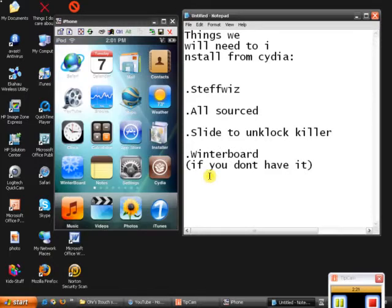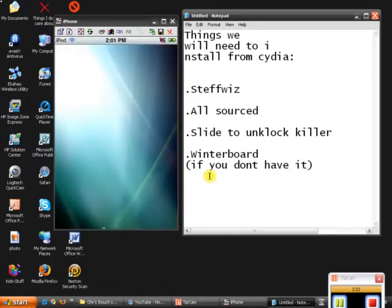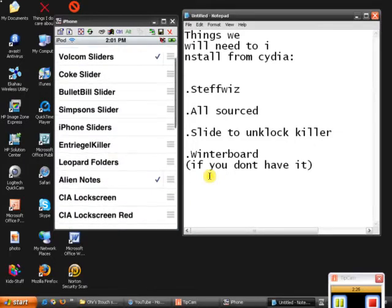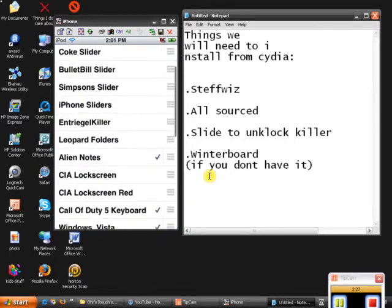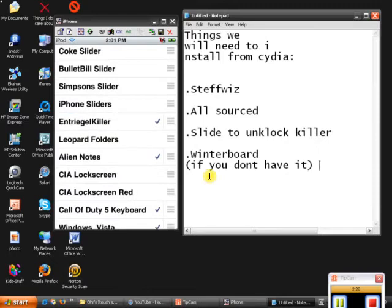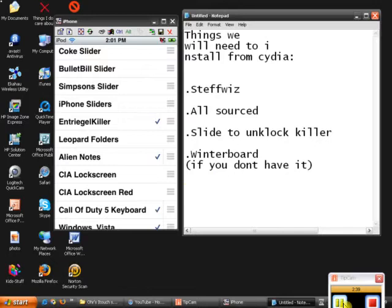Once you've installed the slide to unlock killer, go to winterboard. And you should find right there, the killer. Basically I'm just gonna show you what this killer does. I'll just pause it cause it's gonna take a while to load.